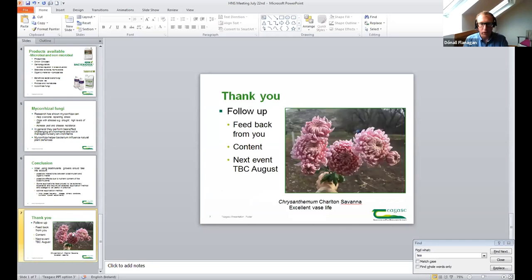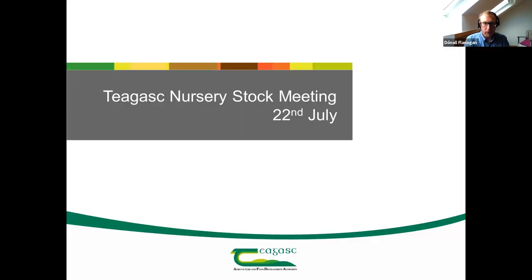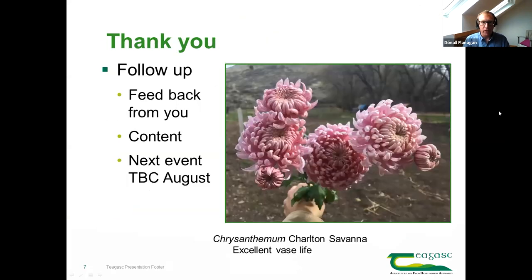So thanks very much to everyone for joining. We'll make the presentations available online shortly, and the recording as well. If you have any feedback, I'd be delighted to hear any comments. We'll look forward to seeing you at our next event, hopefully towards the end of August.